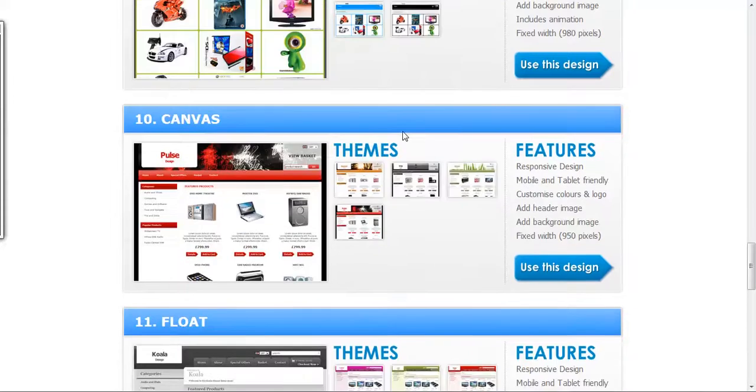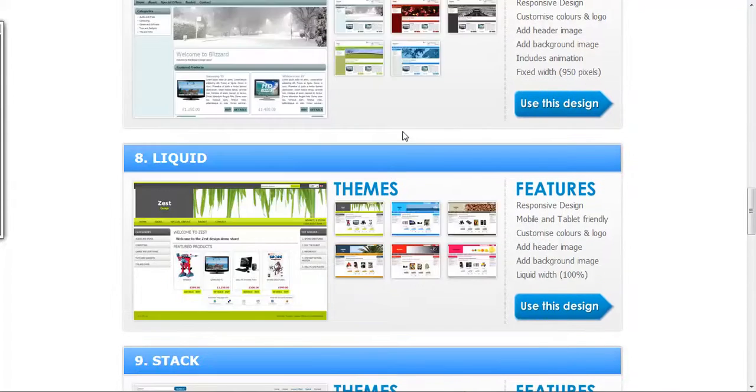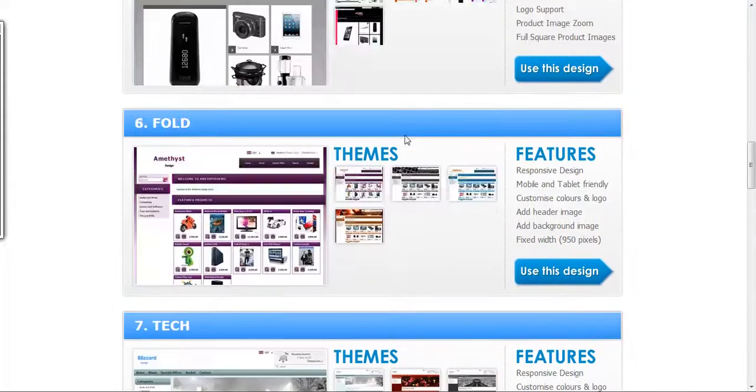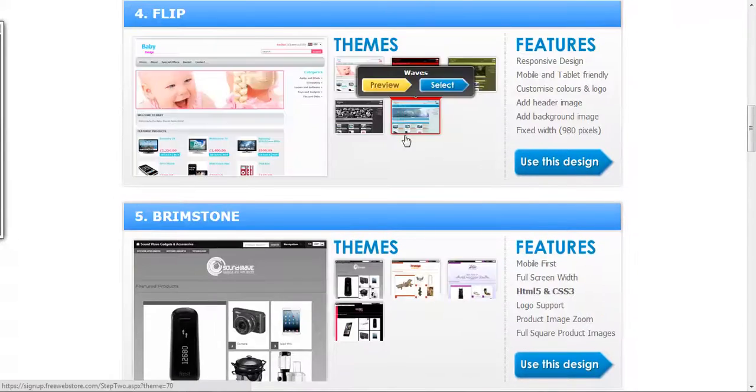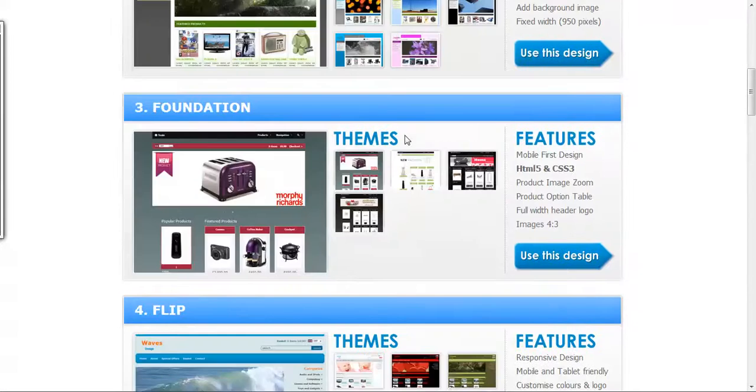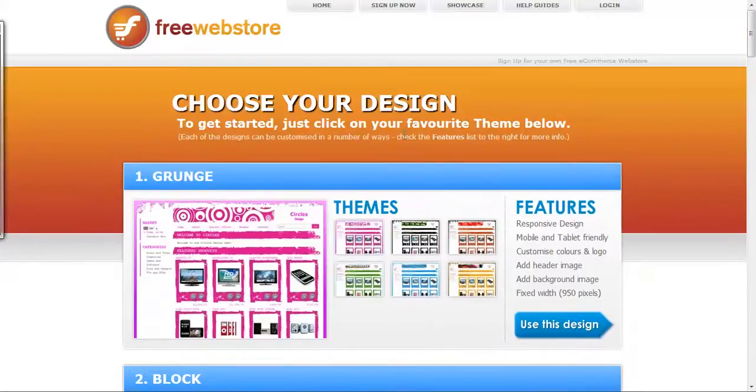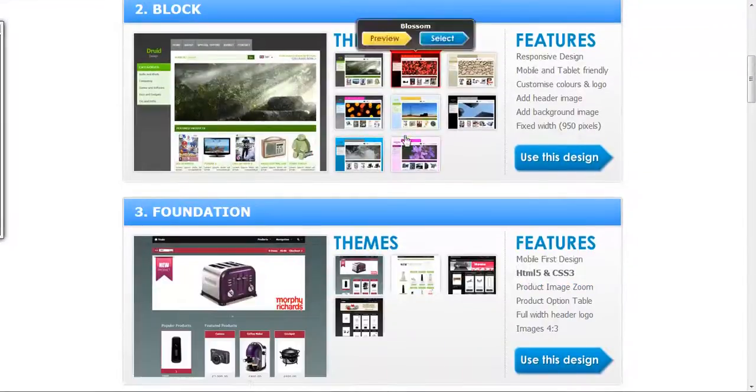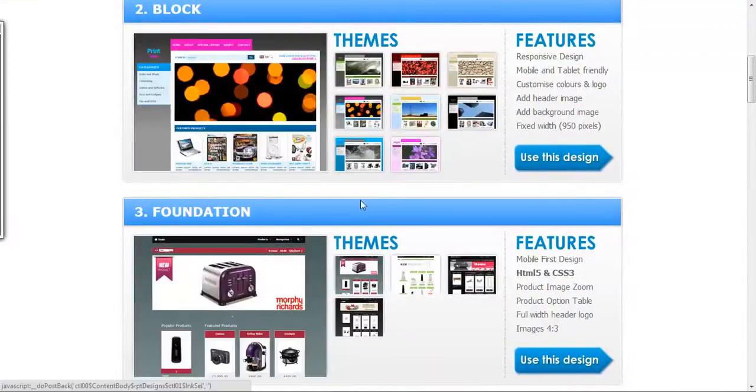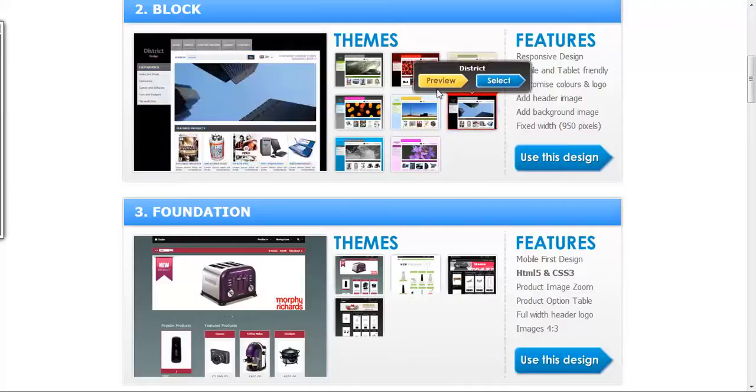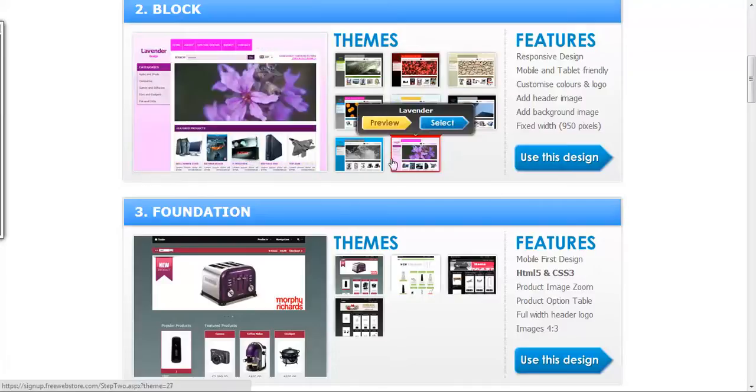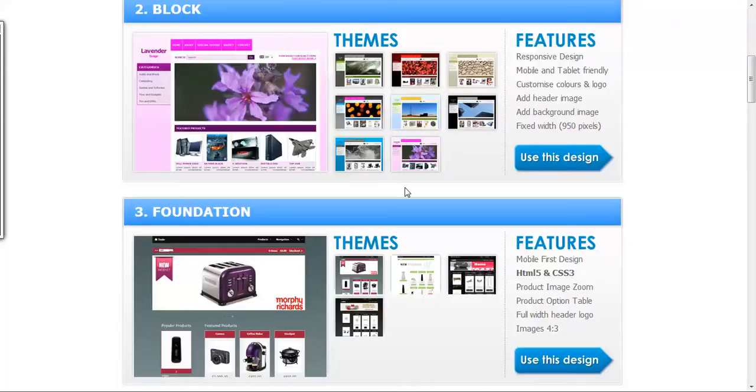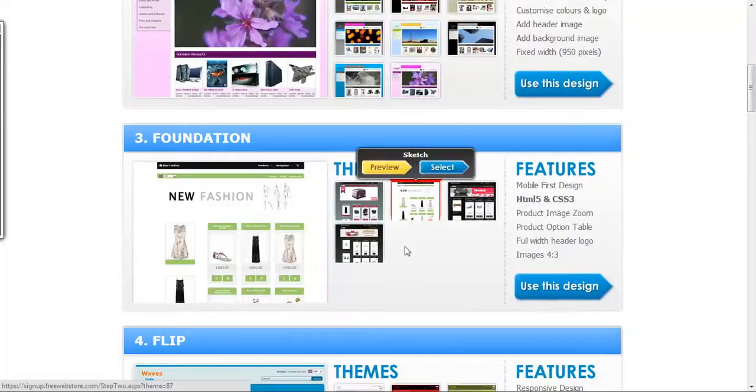And as always, please remember to share my site. And don't forget to always, always, always use a valid email address, or you won't get access to anything. Once again, if you'd like to build your free web store, please come on over to freewebstore.com and get started. Once again, thank you for watching.